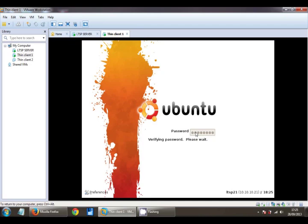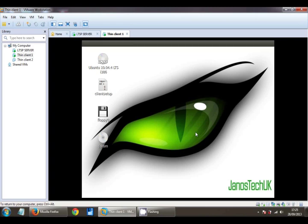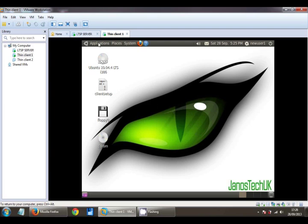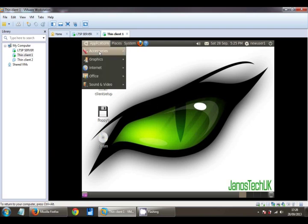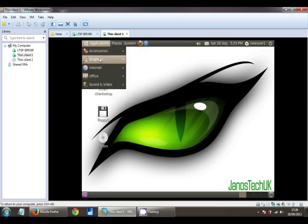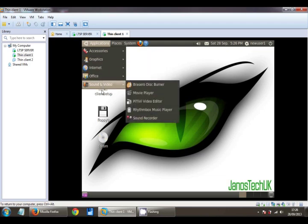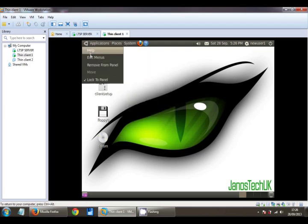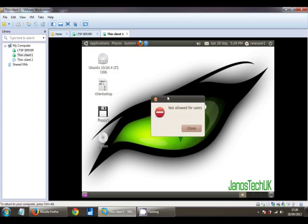And there we go, we've got the background. We should have the application menu without the Ubuntu Software Center and the games. And obviously if we click on edit menus we should have the message not allowed for users.